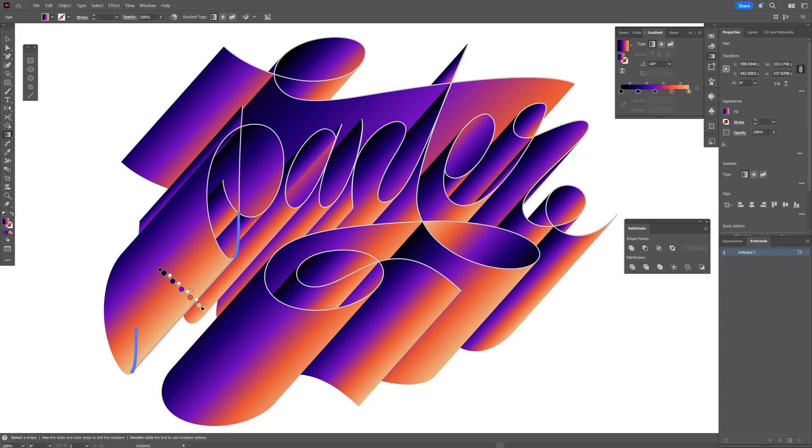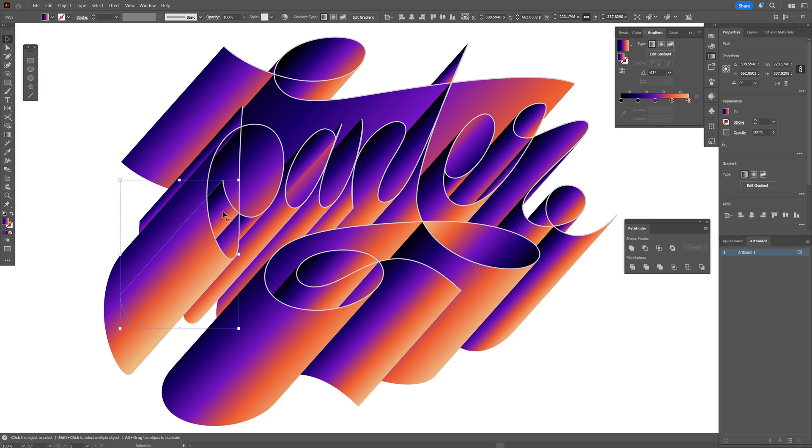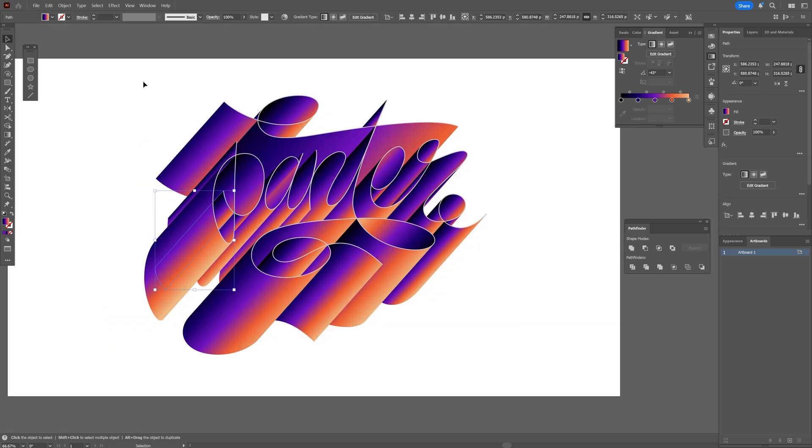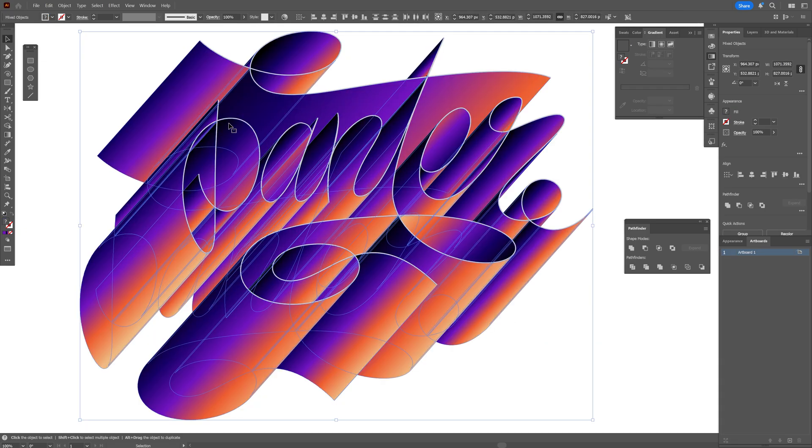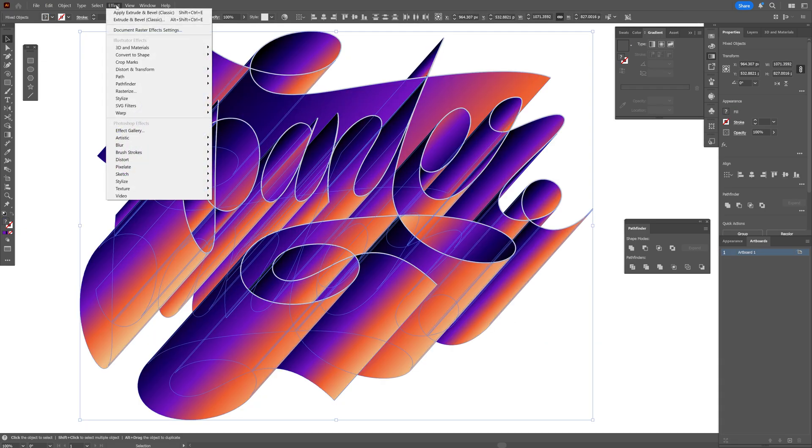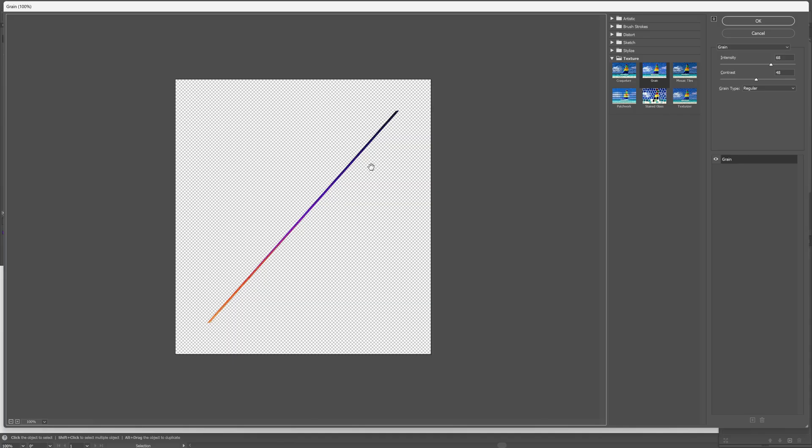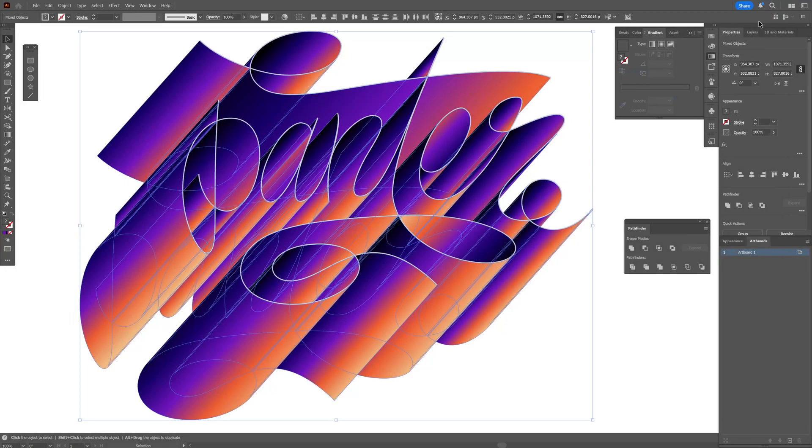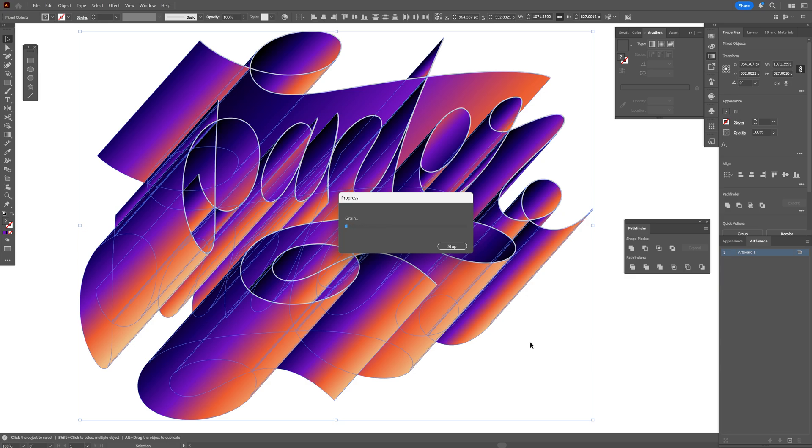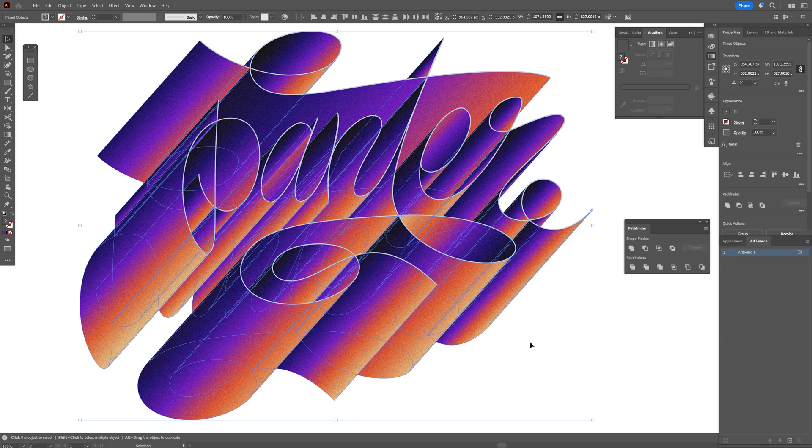And I'm also thinking to add some grain, so I'm going to go and select all the gradients. And let's go to Effect, let's go down to Texture and select Grain. So the main point is it's going to show up one single shape, and I'm going to go with these settings: intensity and contrast. I'm going to click OK and let's wait, hope it won't crash, and take a look at that. Now it applied the grain on every each shape.